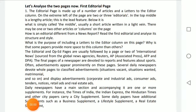Students, we were discussing the chapter on content analysis of newspapers and periodicals. Today in this video we will discuss the different pages of a newspaper and their importance.